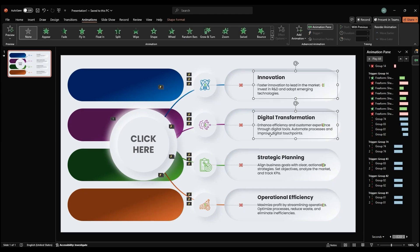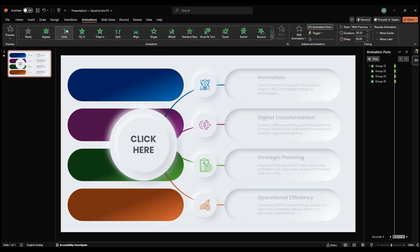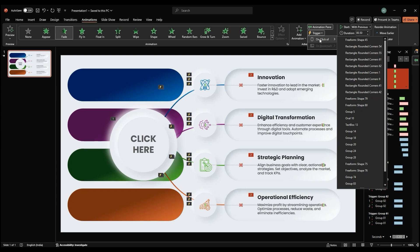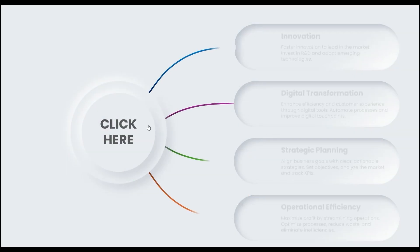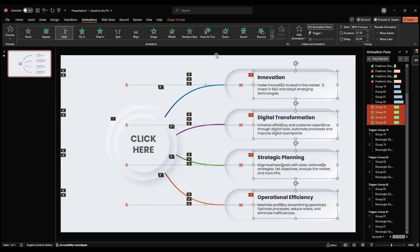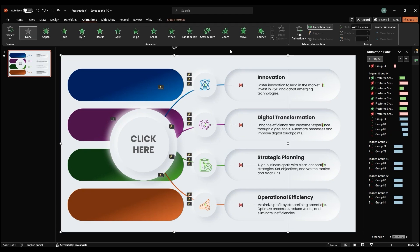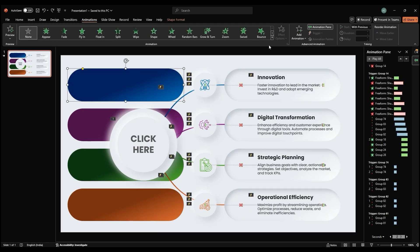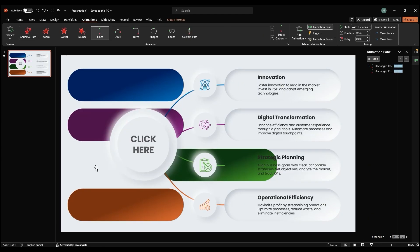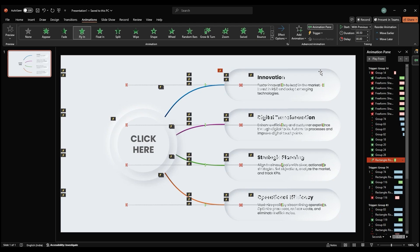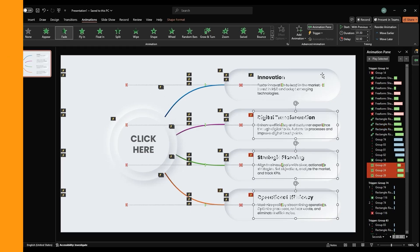For adding animation to the header and description text, apply a Fade animation with a start of With Previous, duration of 1.5 seconds, and delay time of 3 seconds. Test the slideshow to ensure all animations are functioning correctly. Adjust trigger points, timings, or layering as necessary.